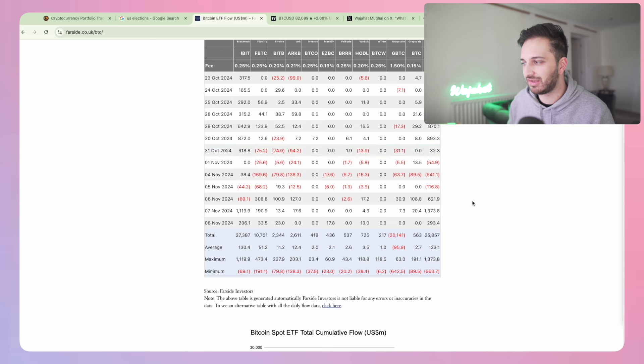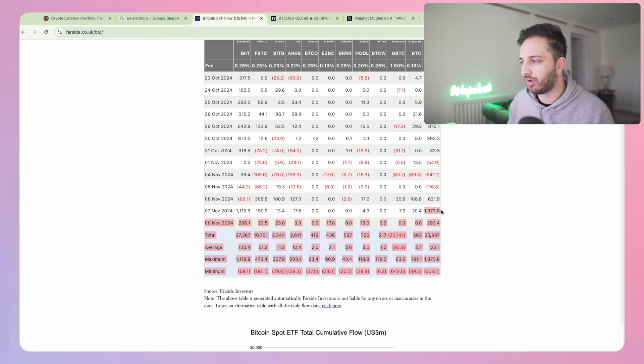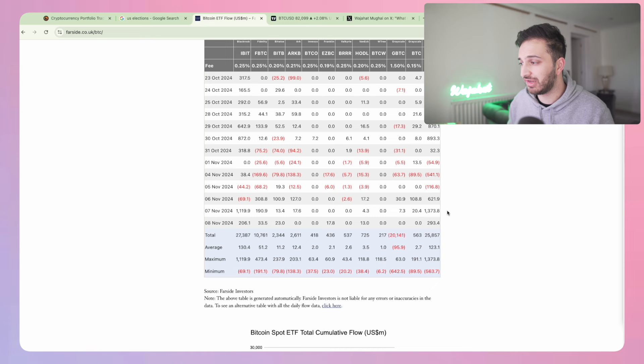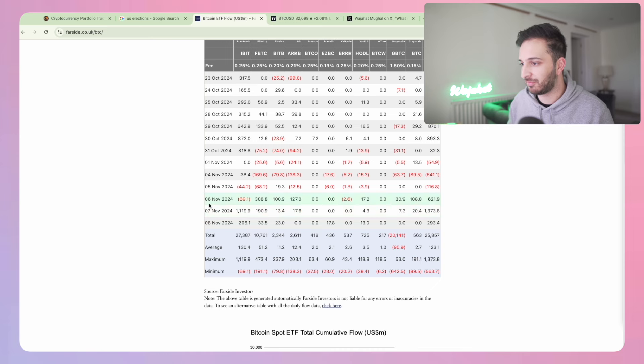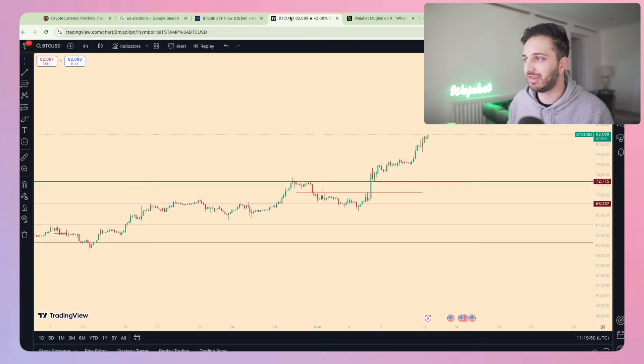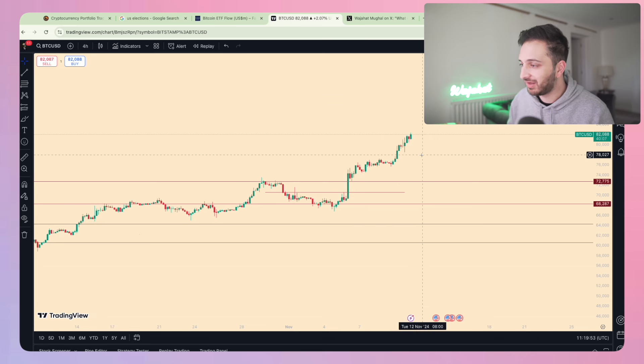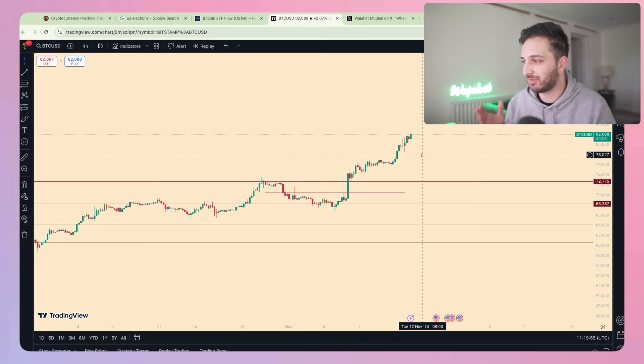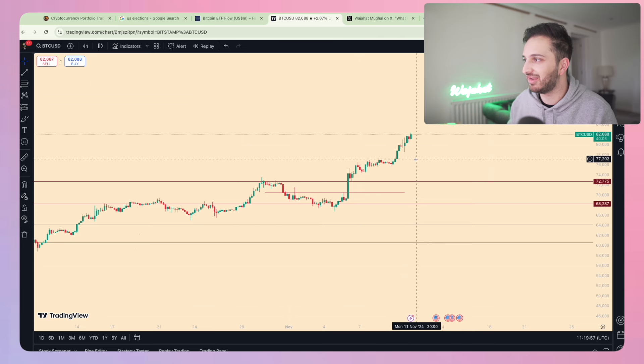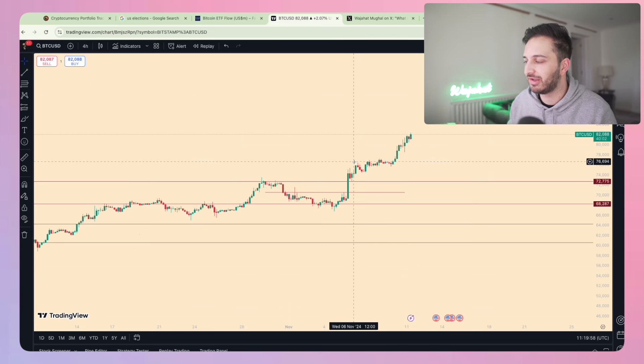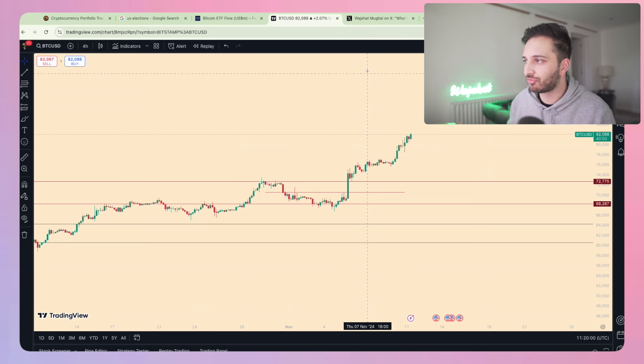We've seen some really strong inflows with the ETF - one of the record days I think we had $1.37 billion coming in on the 7th of November. That's led to this crazy price action where I struggle to even believe what I'm seeing on screen. I can't believe that Bitcoin is $82,000.